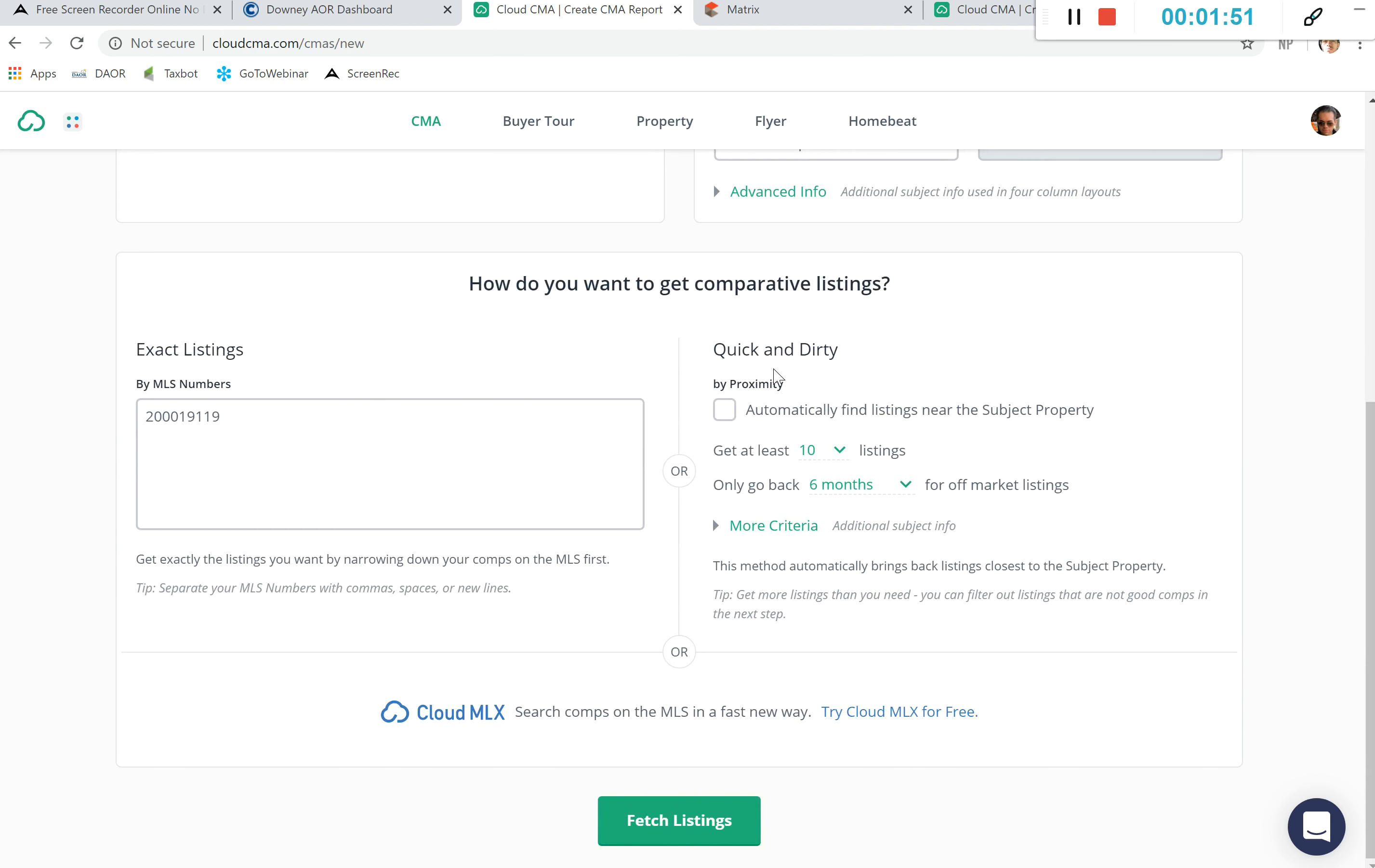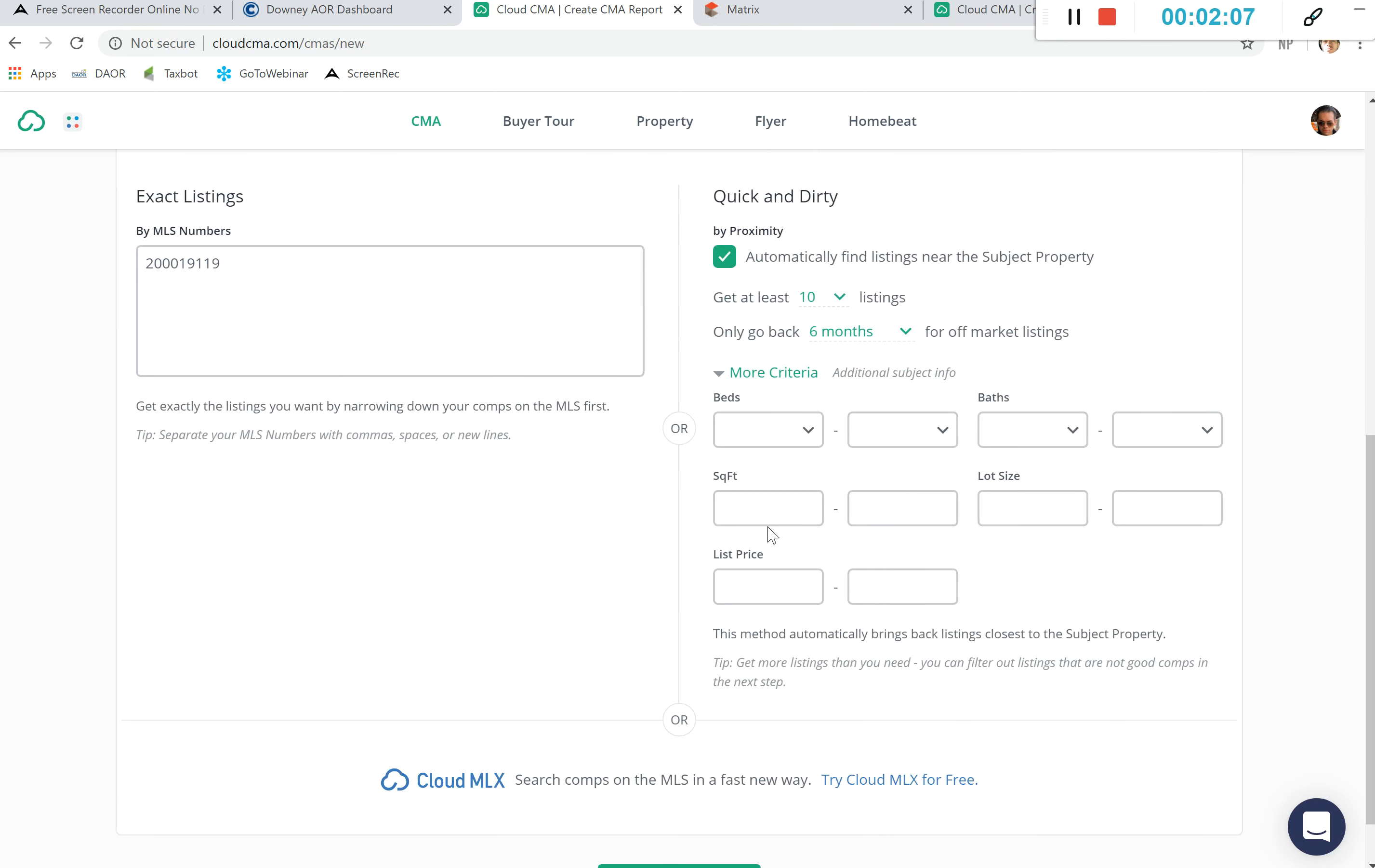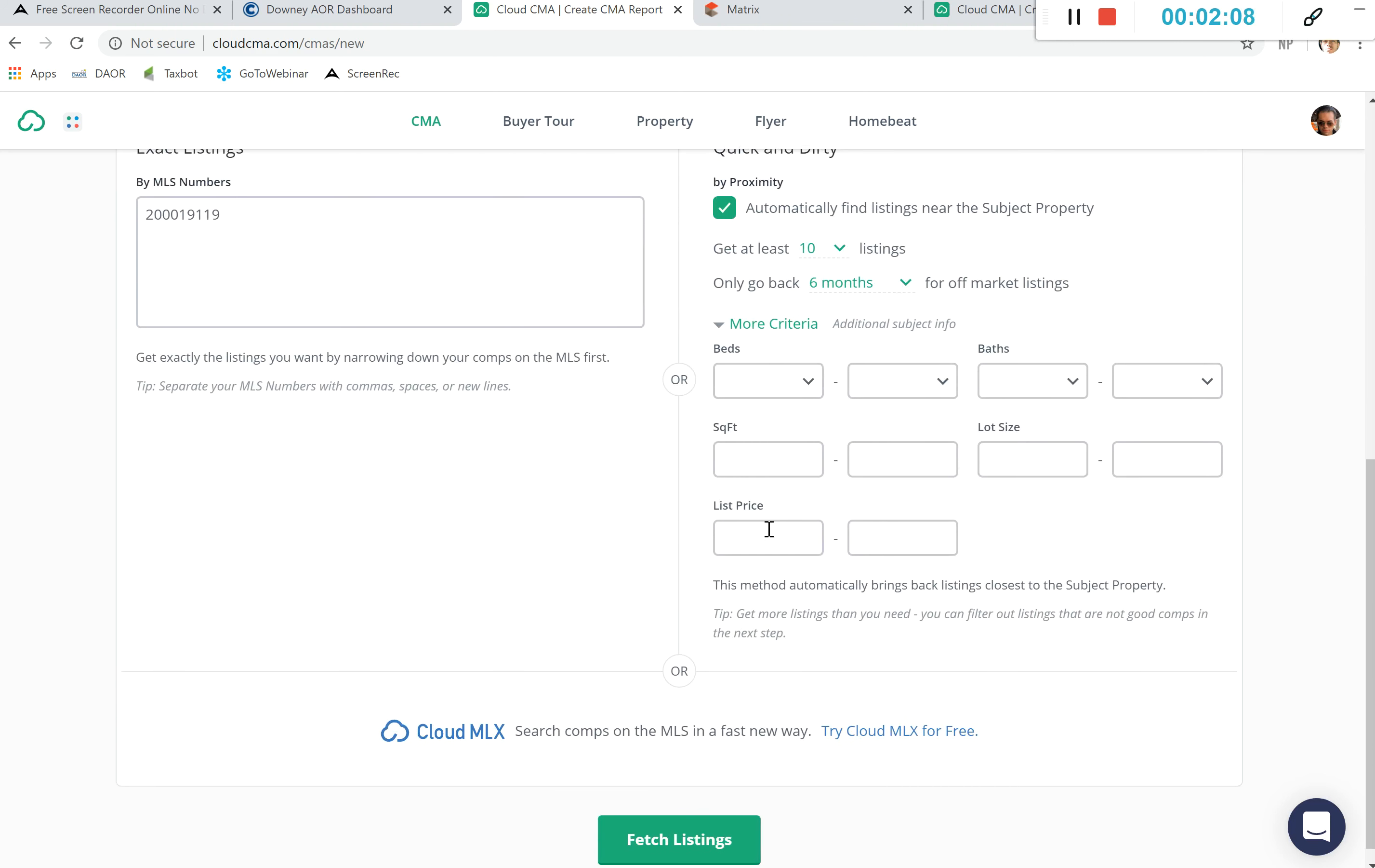We can do the quick and dirty way by just automatically finding listings near the subject property. We want to get at least 10 and only go back six months for off-market listings. We have the option for more criteria if we need to, even a list price. So we'll go ahead and set that list price.